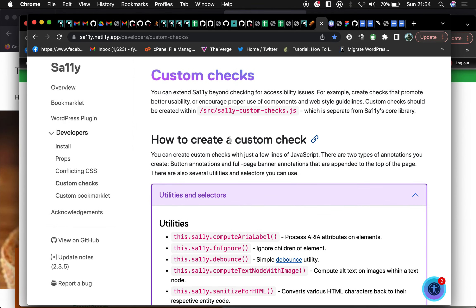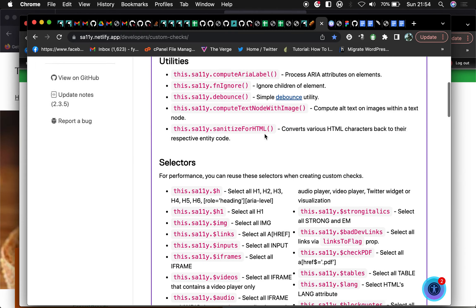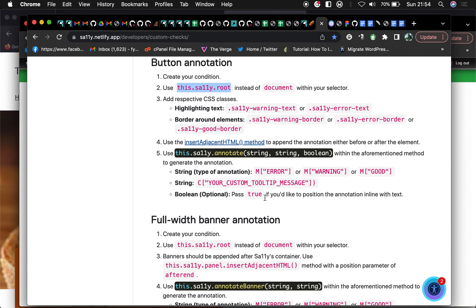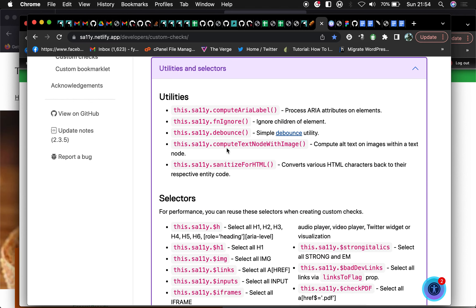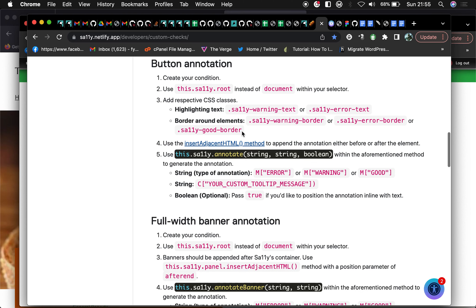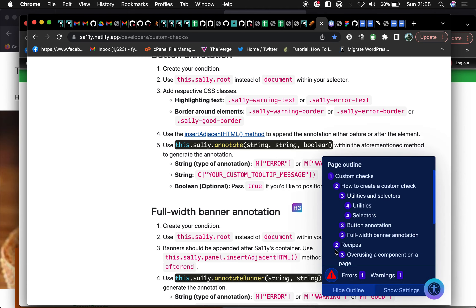From the web page you can actually see that you can create a custom check on your site. There are quite a lot of things you could explore here — you could use the include selectors, utility components, define it as a button notation, use the shadow root method, use your default JavaScript document query selector, and then highlight text using warning or error highlight text.